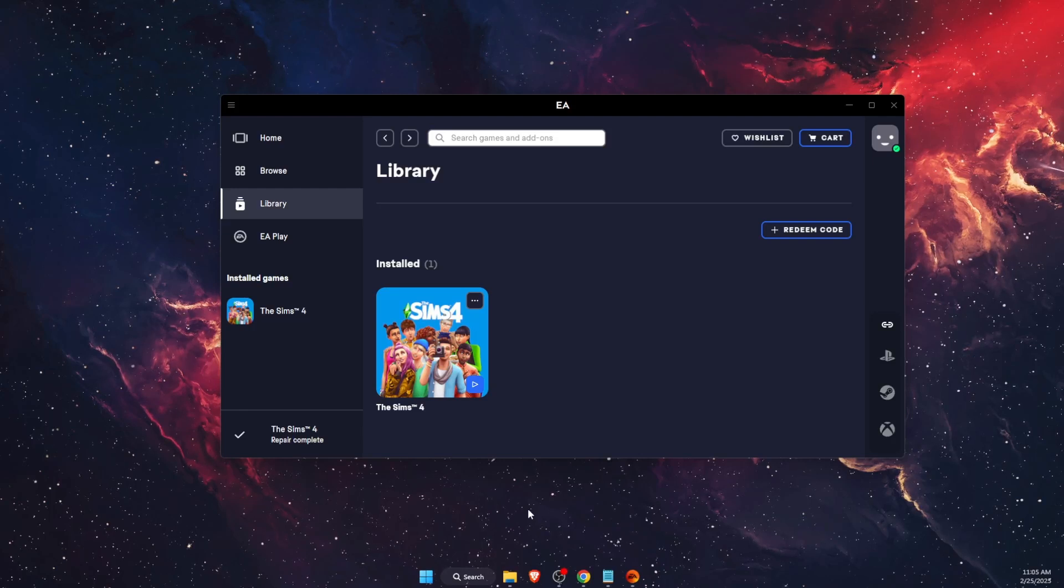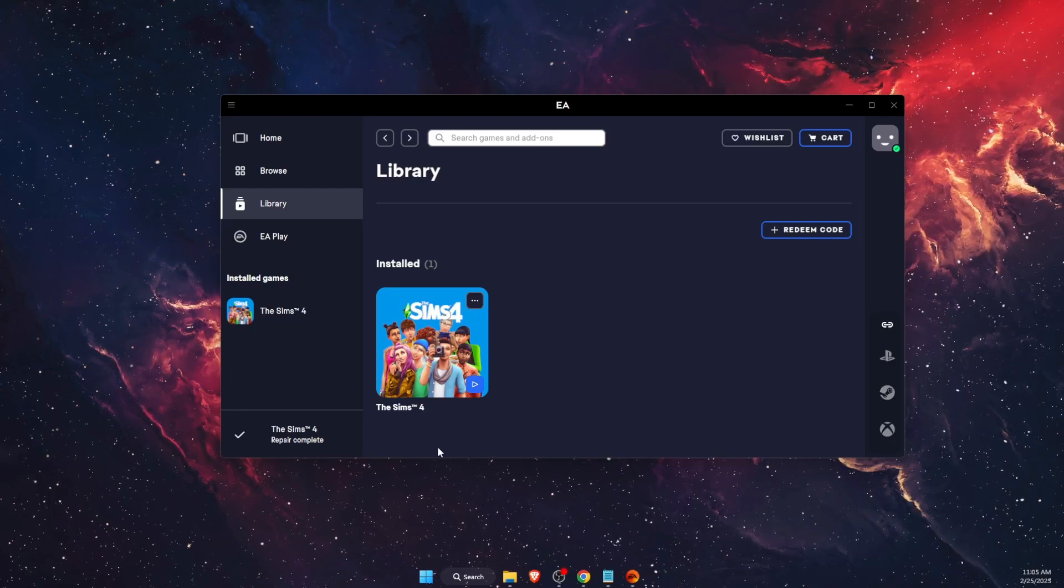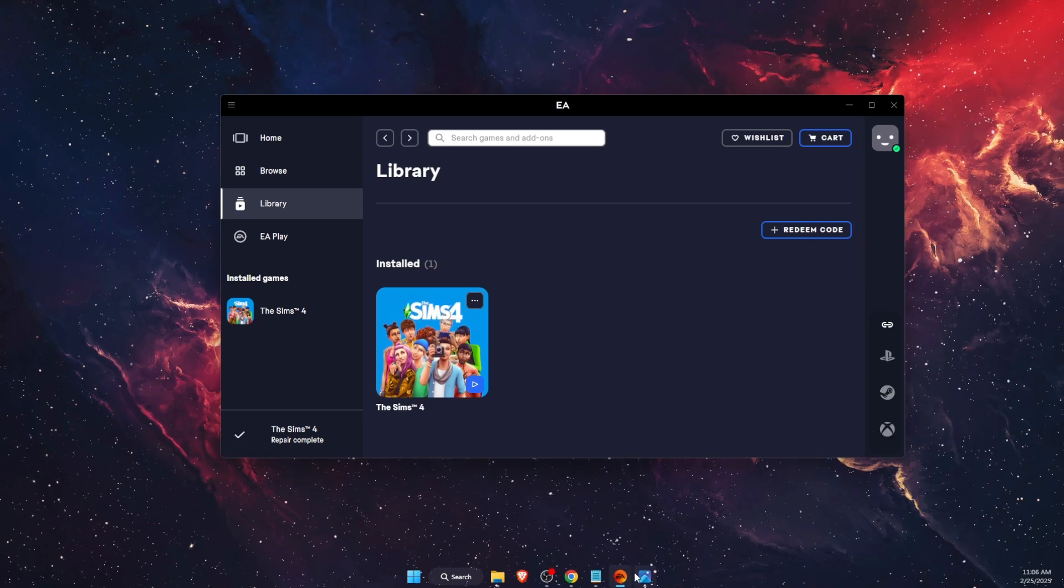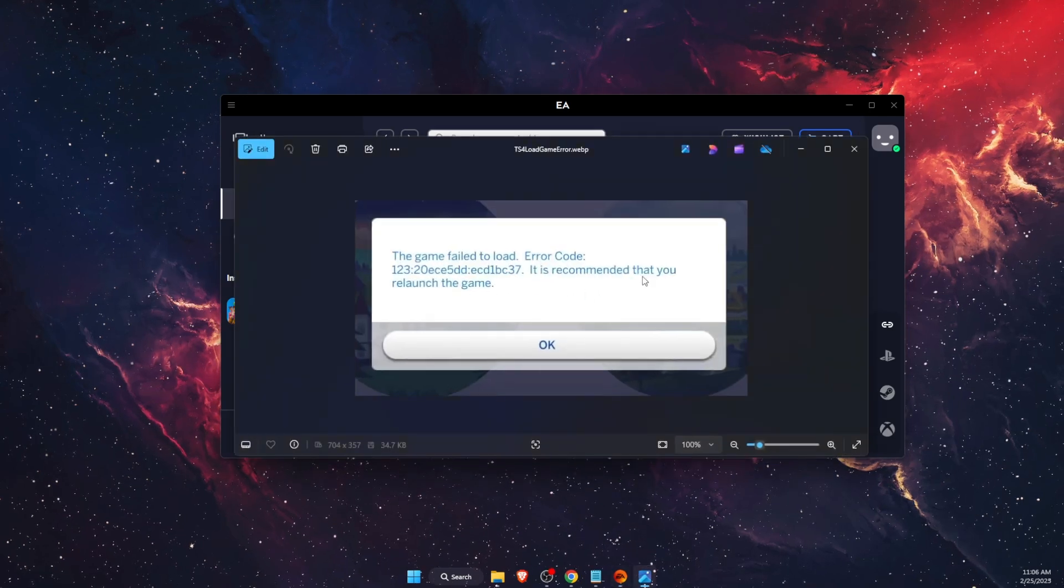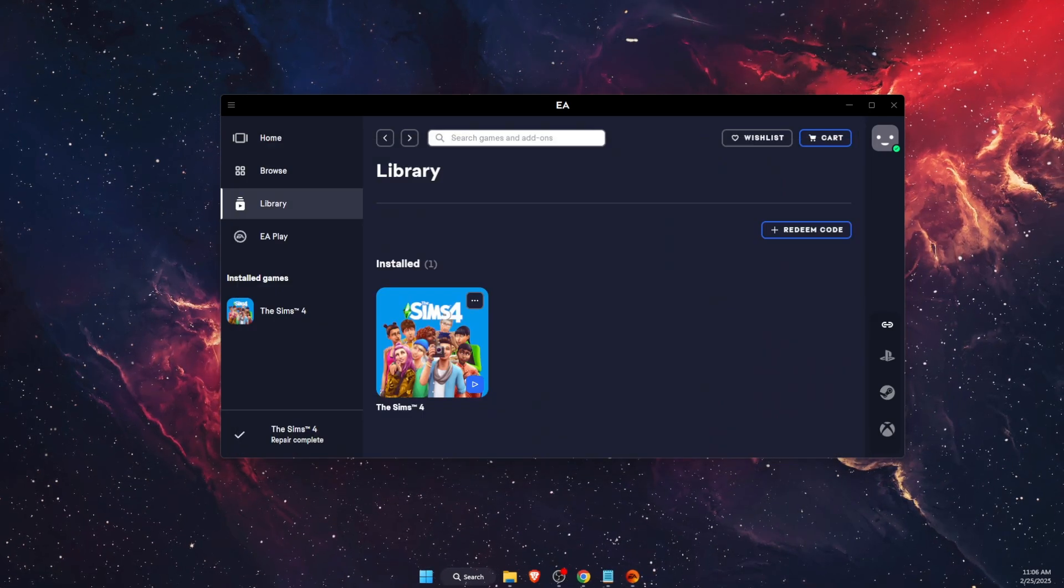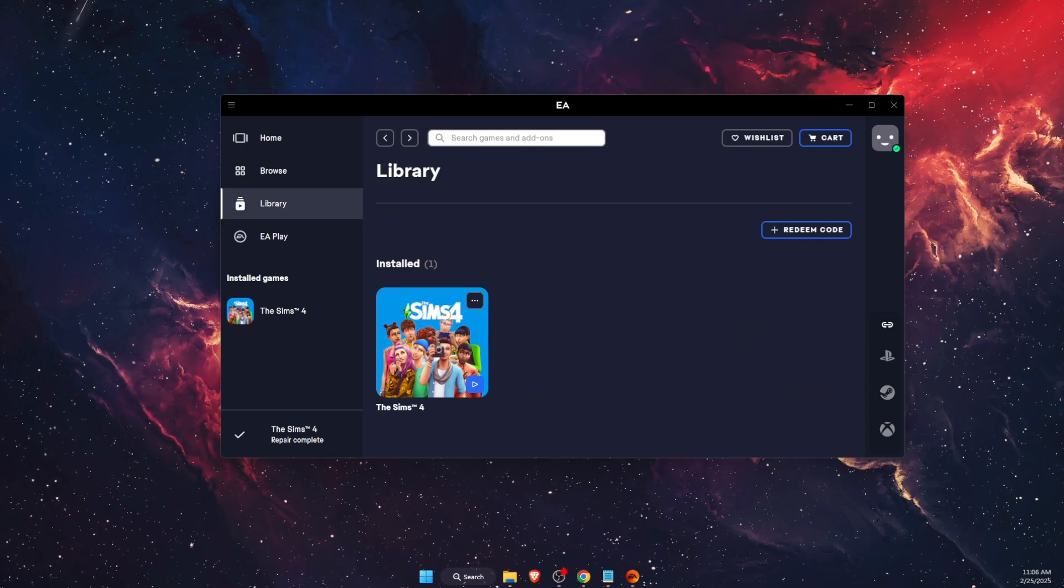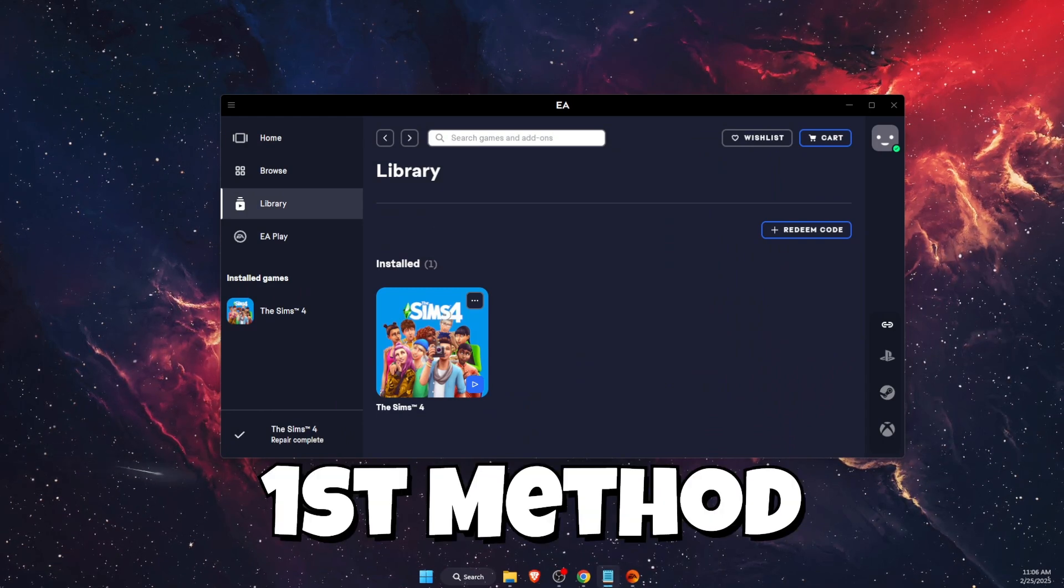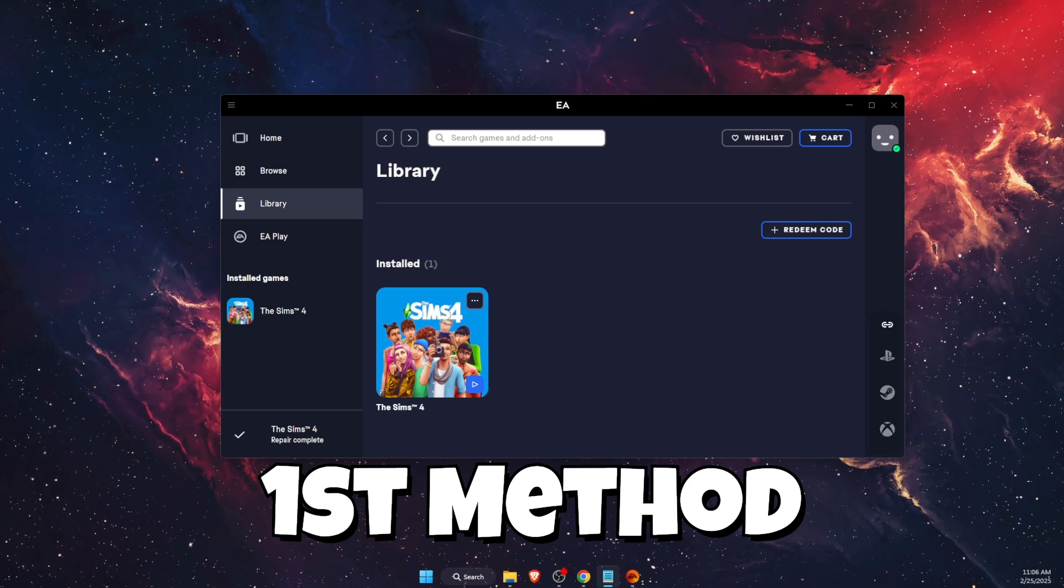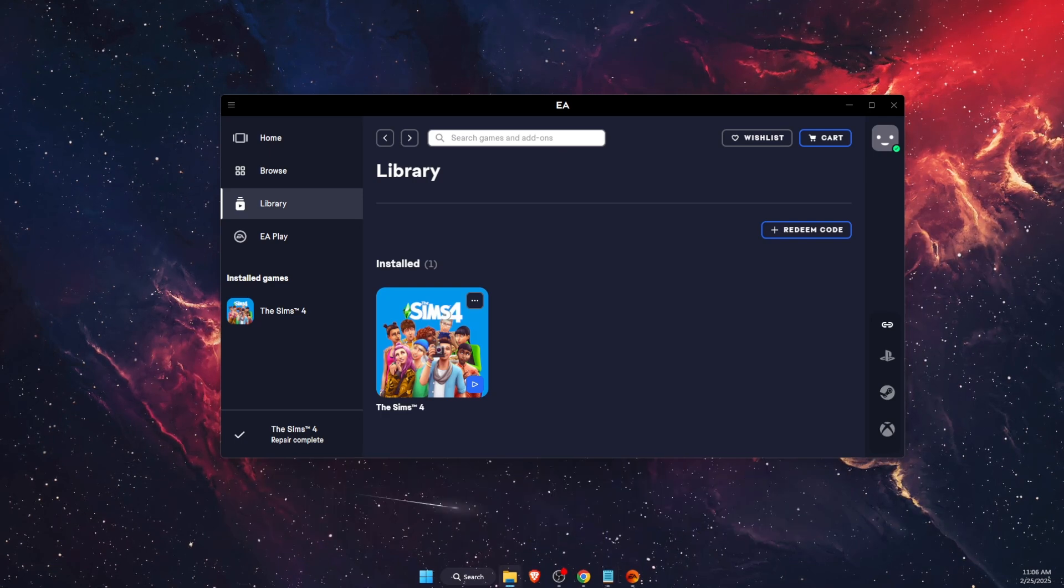Hello guys, in today's video I'm going to show you how to fix if Sims 4 game failed to load. If you are getting this error, most of the time it's happening because of broken mods or CC files or broken files inside the EA folder.